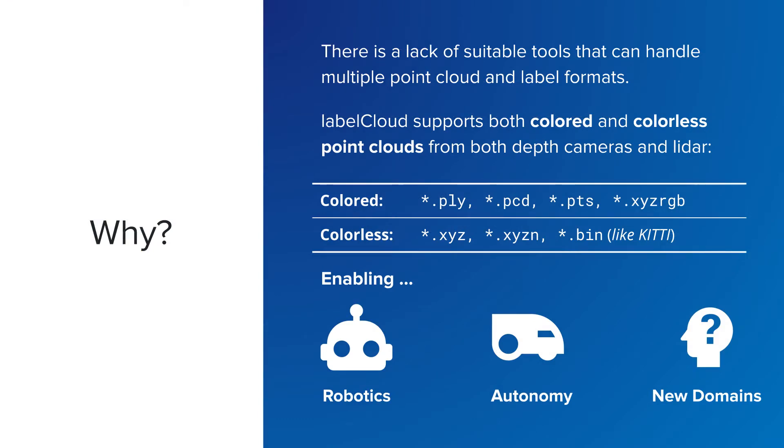We created LabelCloud due to the lack of suitable tools that support both the processing of multiple point cloud formats and an export for different detection frameworks.